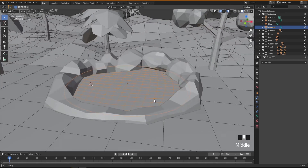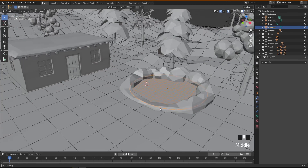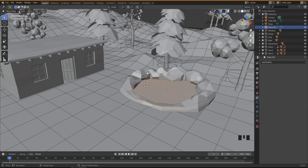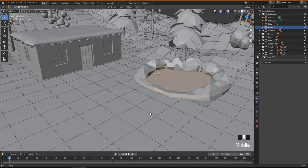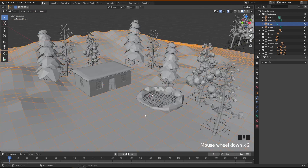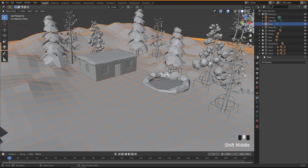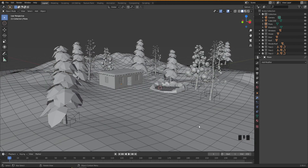I think this should be okay for now. Next I'm going to create some stones and put them around the area, but I'll stop here and do that in the next video — I don't want each video to be too long. See you in the next video when we create some stones and place them around the pool!